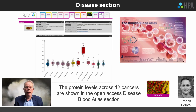The disease section of the Human Protein Atlas was introduced in version 22. In this section we show the protein levels in human blood across different diseases. Right now we are focusing on 12 cancers, but we expect to extend this with more diseases later this year.